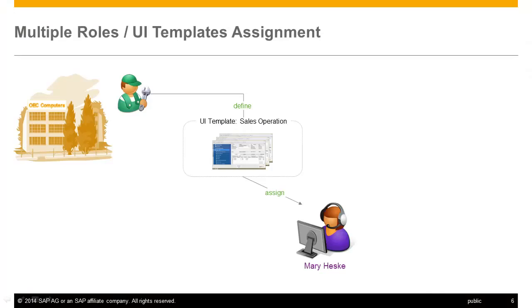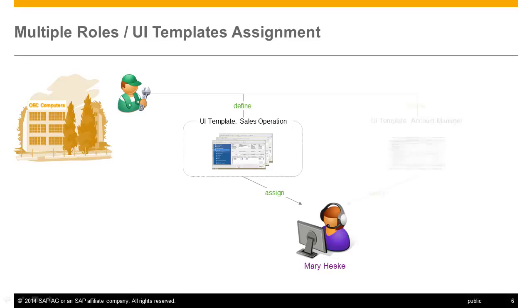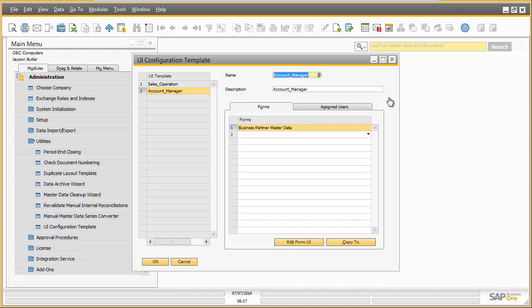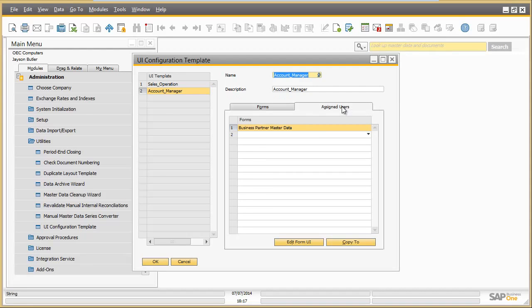What if Mary Heskey has several roles within the company and therefore needs several variants of a screen? Sometimes Mary Heskey also acts as an Account Manager. In this role, she would need nearly full authorization for the business partner screen. For this case, Jason can define another UI template for the role Account Manager with a different screen variant and assigns Mary to this UI template.